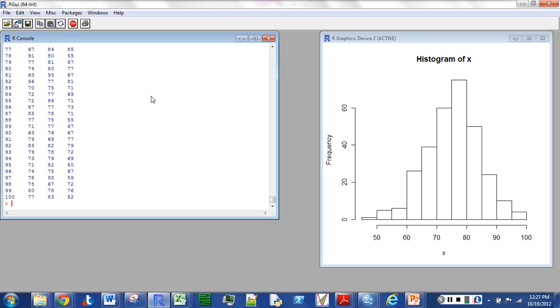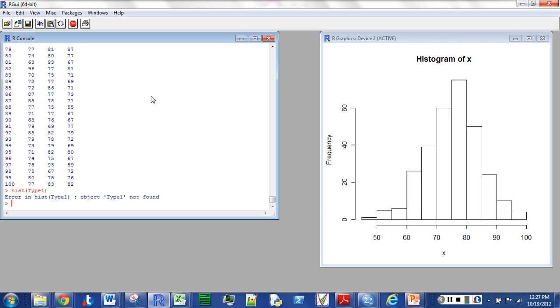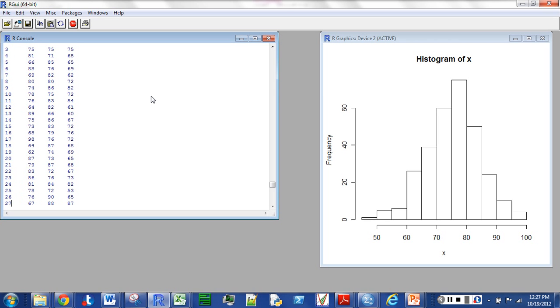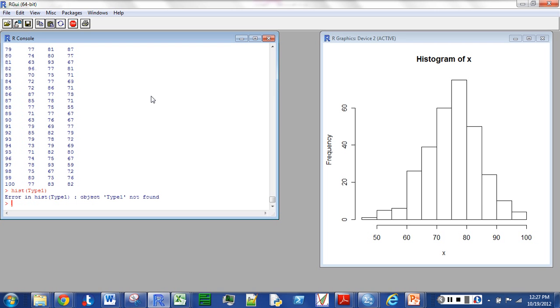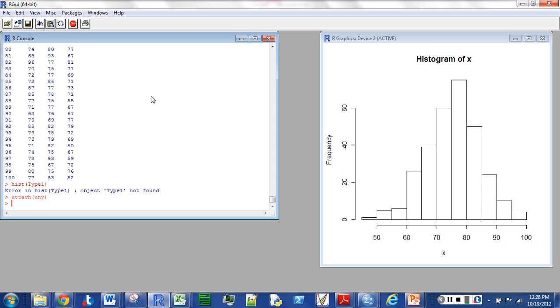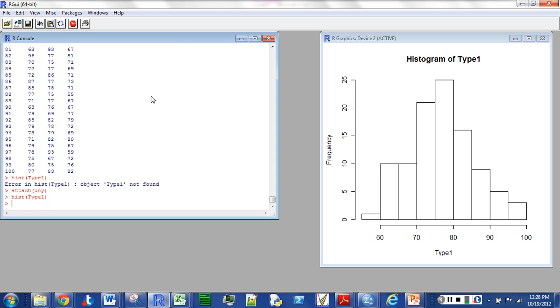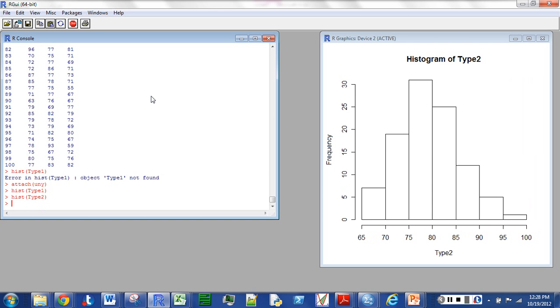I can do, for example, histogram for type 1. That one was capitalized by the way. Okay, didn't like that. I have to attach uny. Now I can try that histogram type 1 again, and I've got one. And then I can do the same thing for 2, and the same thing for 3.